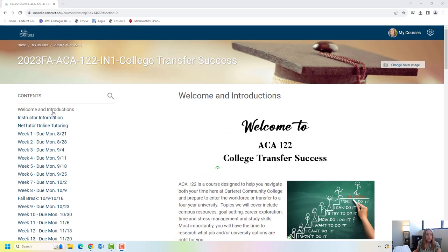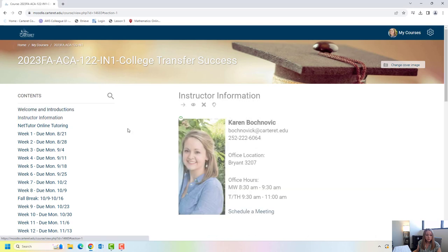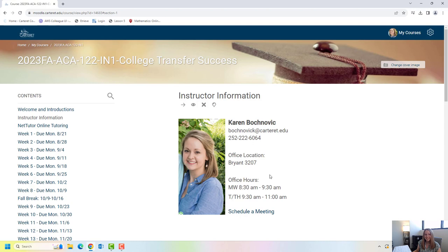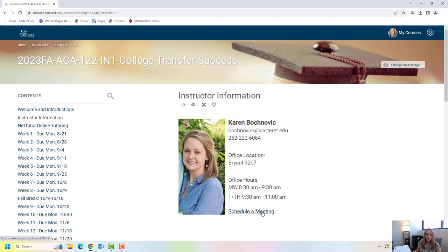So right below our welcome page is a link to instructor information. So if you ever need to reach out to me you can best contact me by email. This also has my office location and office hours. Again those of you that are new to college, ACA is designed for students that are new to college. Office hours are a time that you're able to drop in and see your instructor. I do always encourage students however to reach out beforehand and let an instructor know that you're coming. Also for me I have a link that you can use to schedule a 30 minute meeting that could be in person or virtually.